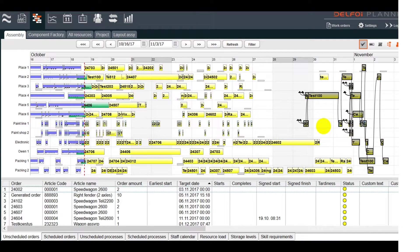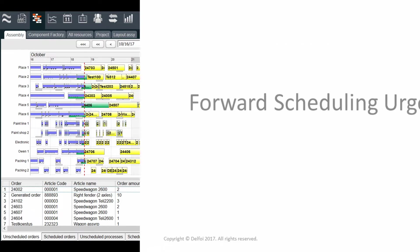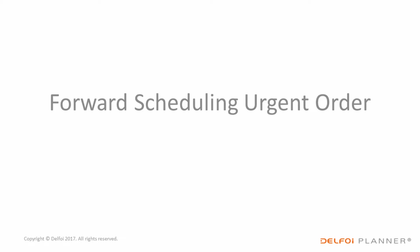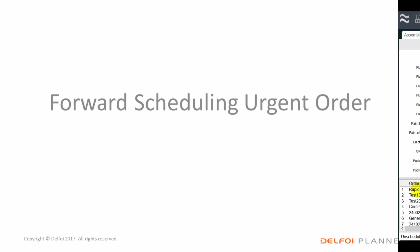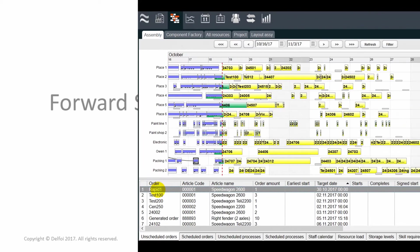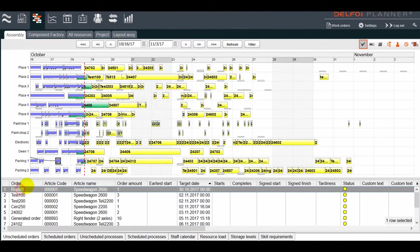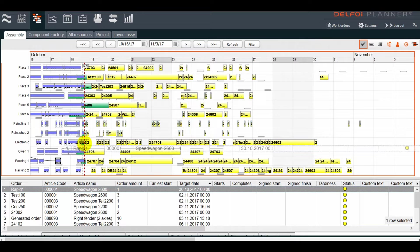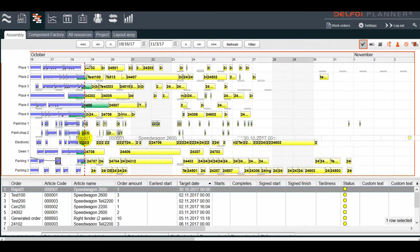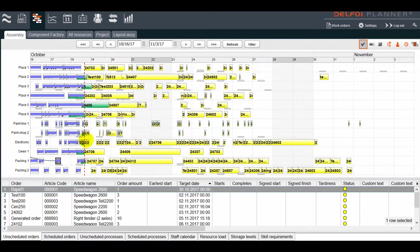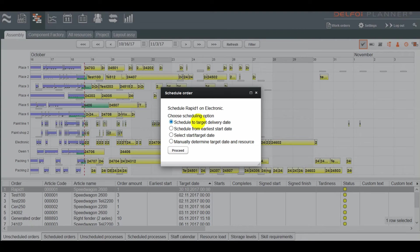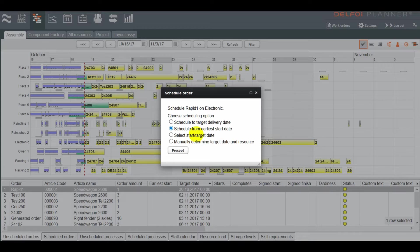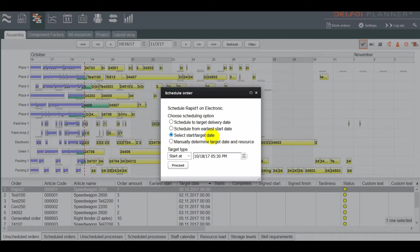Forward scheduling works similarly. We'll select one or more orders from the list and drag them to the planning board. We could schedule forwards from the earliest start date, but in this case we're going to manually select for the order to start later this afternoon.